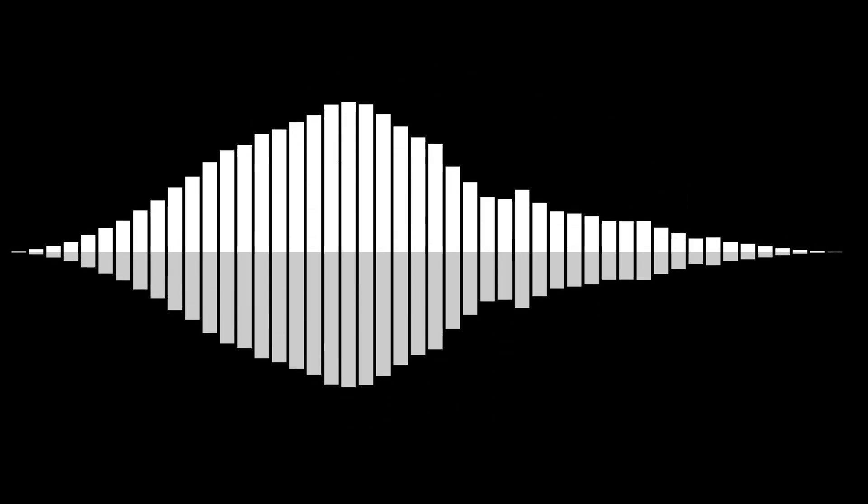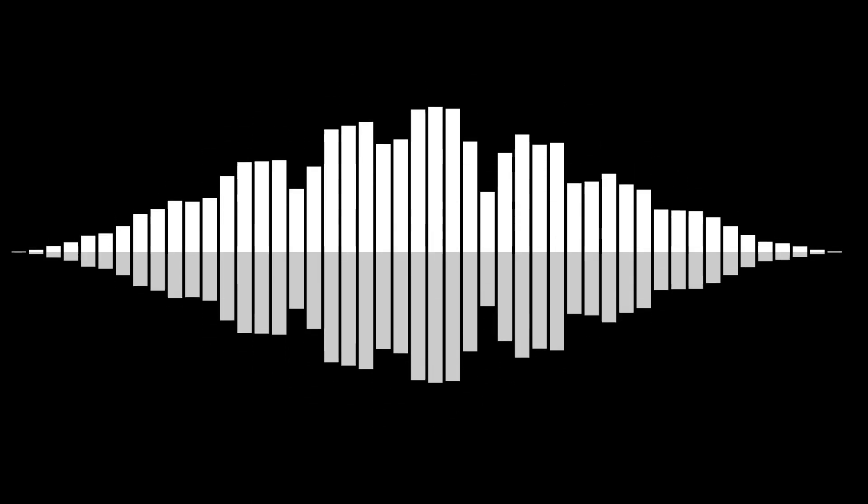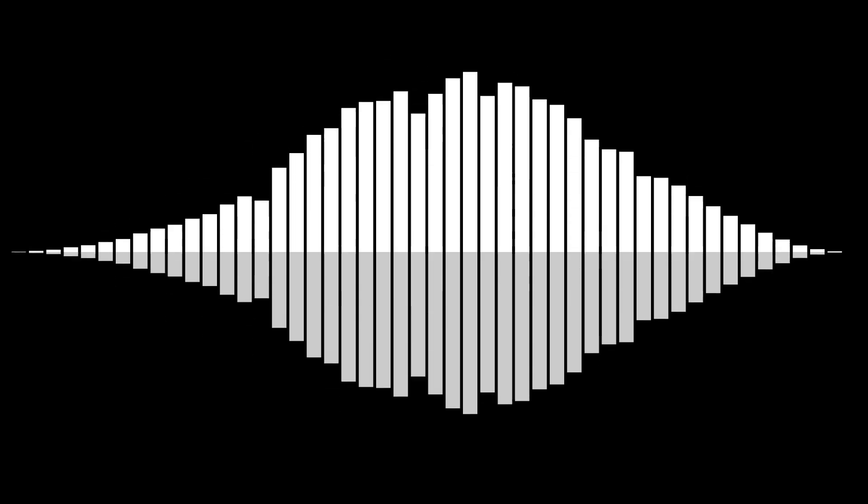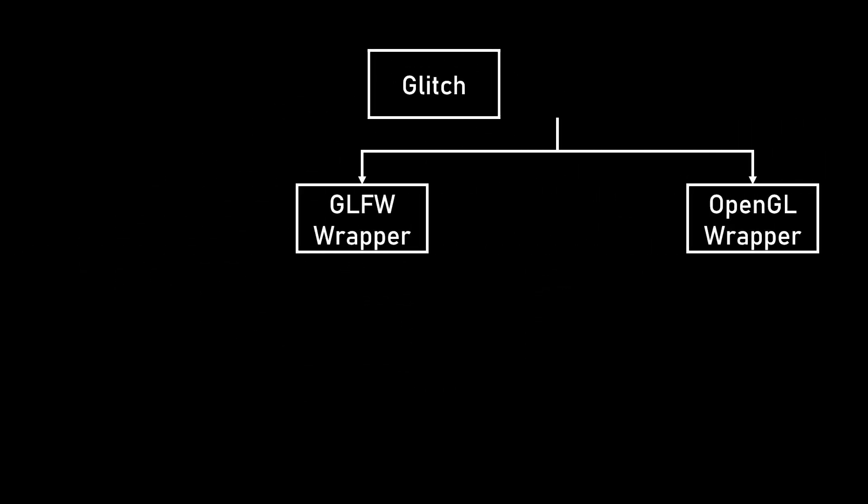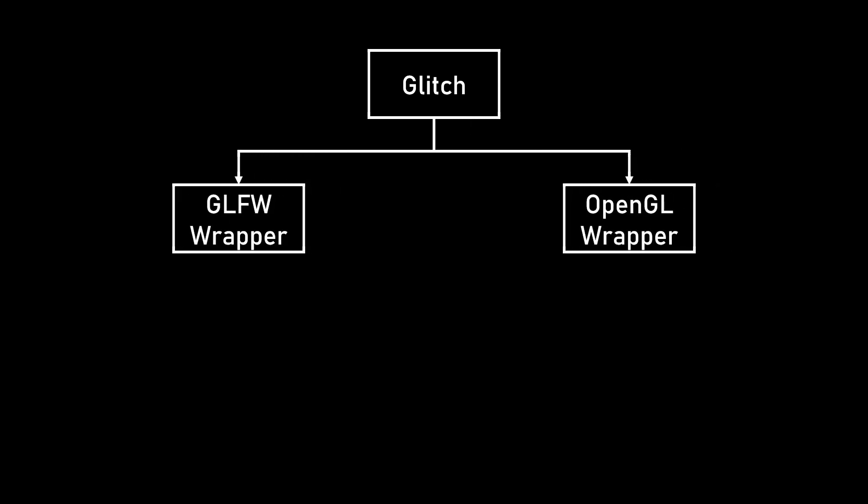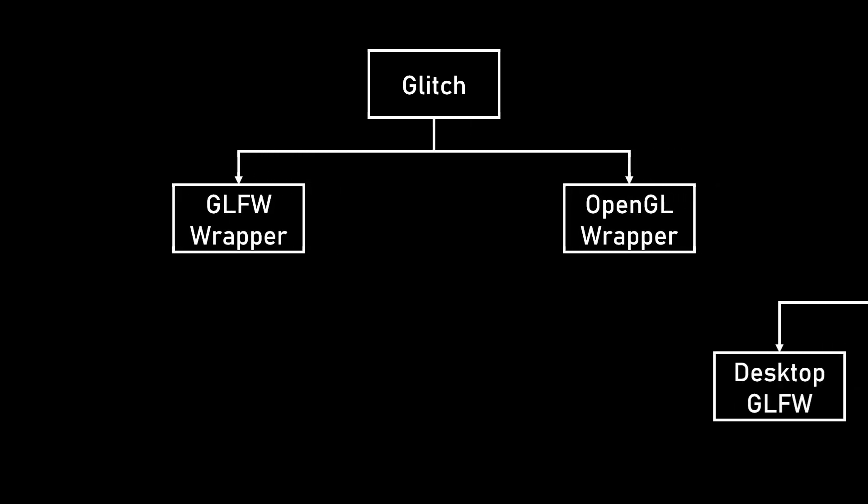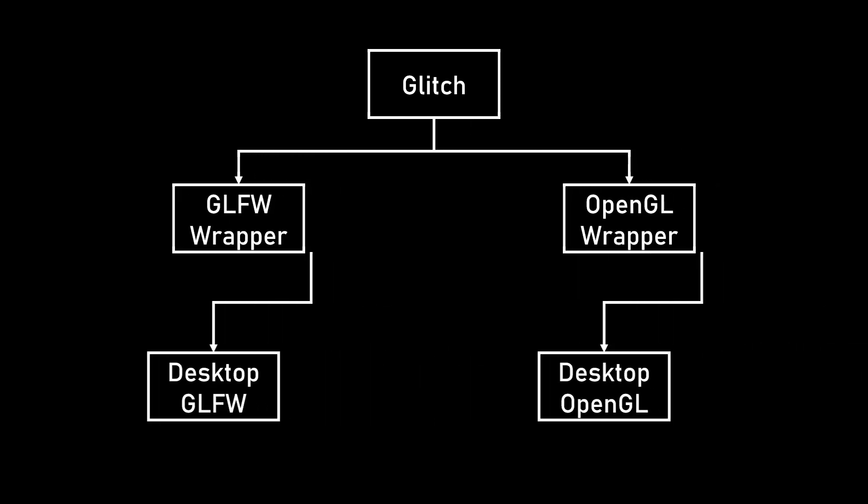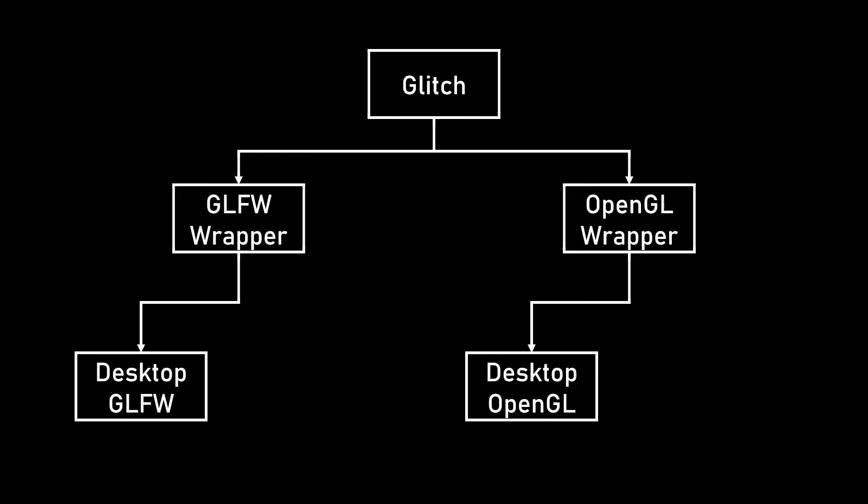Unfortunately, the rendering library that I started the project with didn't support web builds, so I did what any normal person would do, I wrote my own. I ended up calling my rendering library Glitch. At a high level, the architecture is pretty simple. Glitch talks to two wrapper packages, one for GLFW and one for OpenGL. When compiling for desktop, the GLFW and OpenGL wrapper packages will use the regular C versions of GLFW and OpenGL.